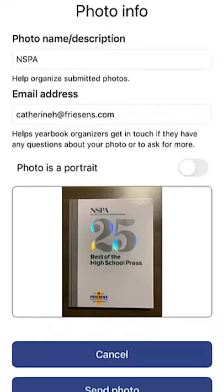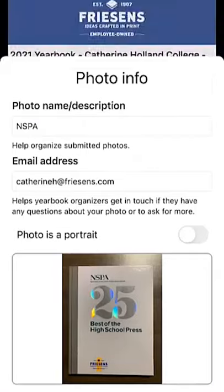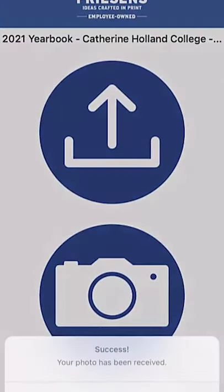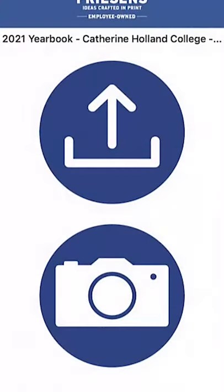The user can add a name or description. The email address will be pre-populated. Click the send photo button at the bottom and the image will be uploaded. The user will receive a confirmation letting them know the image has been successfully delivered.